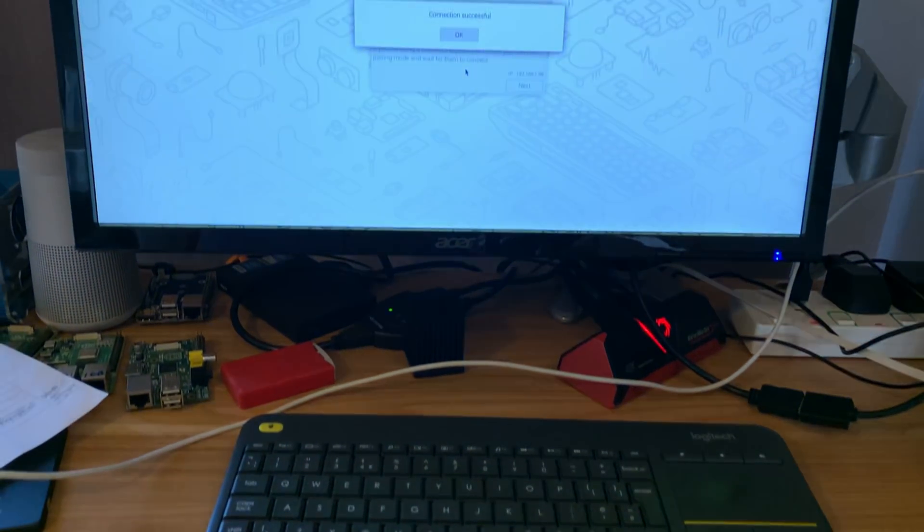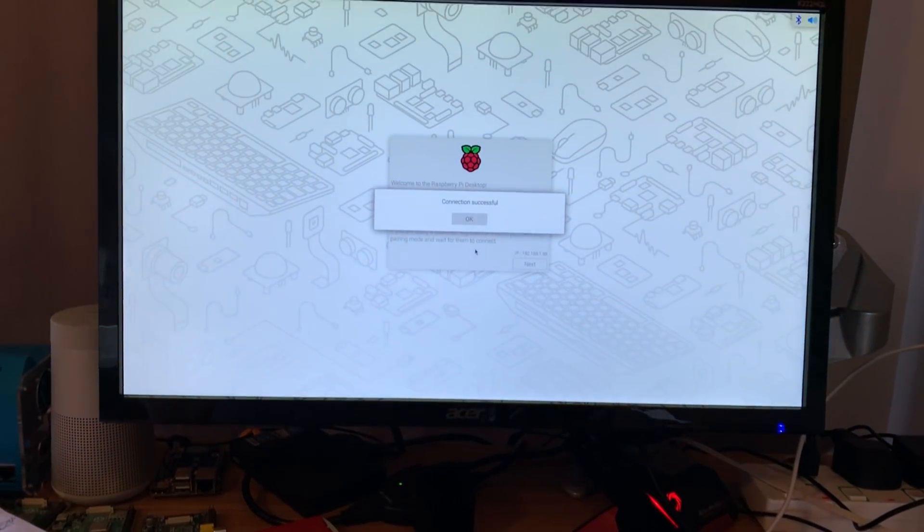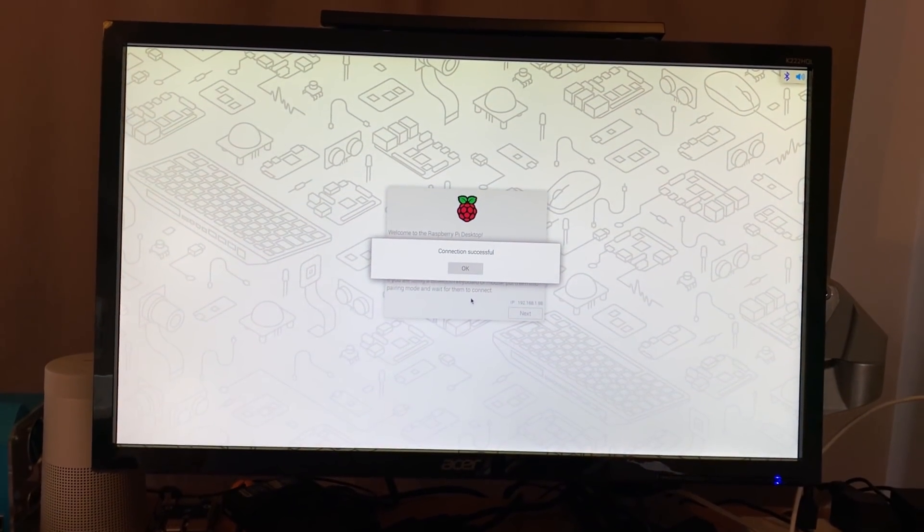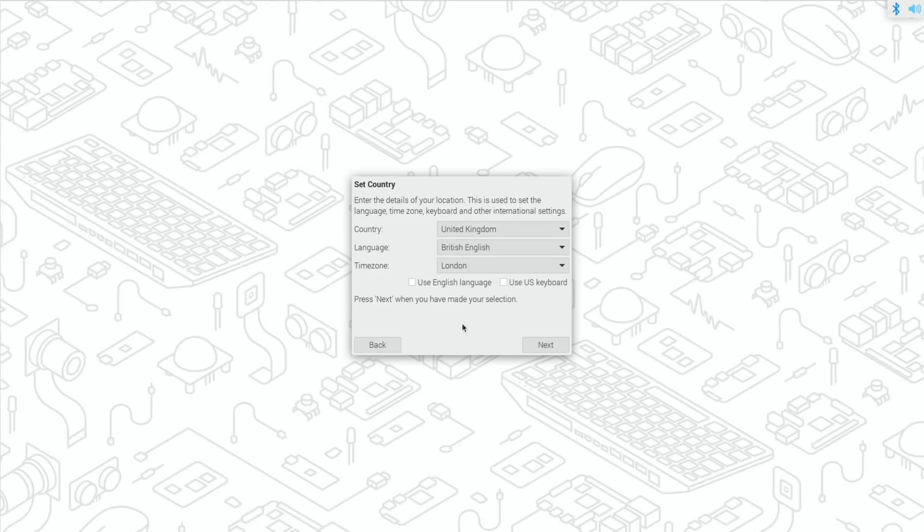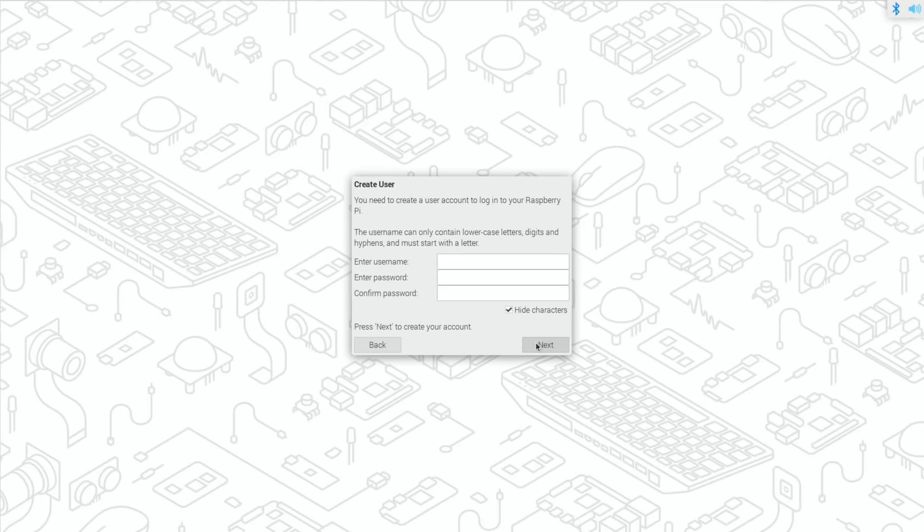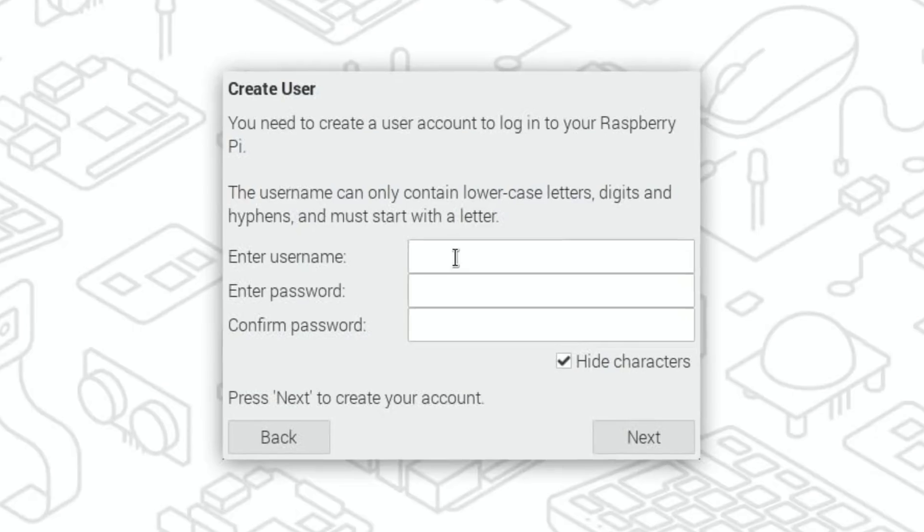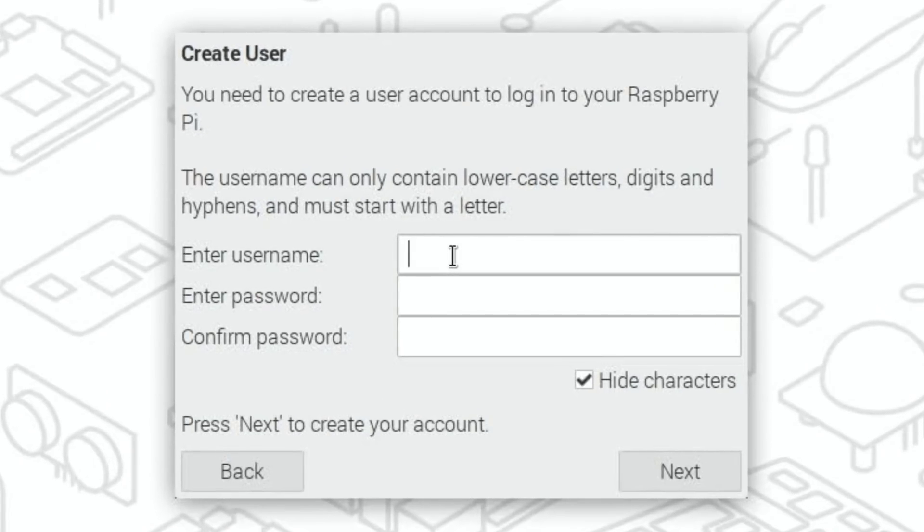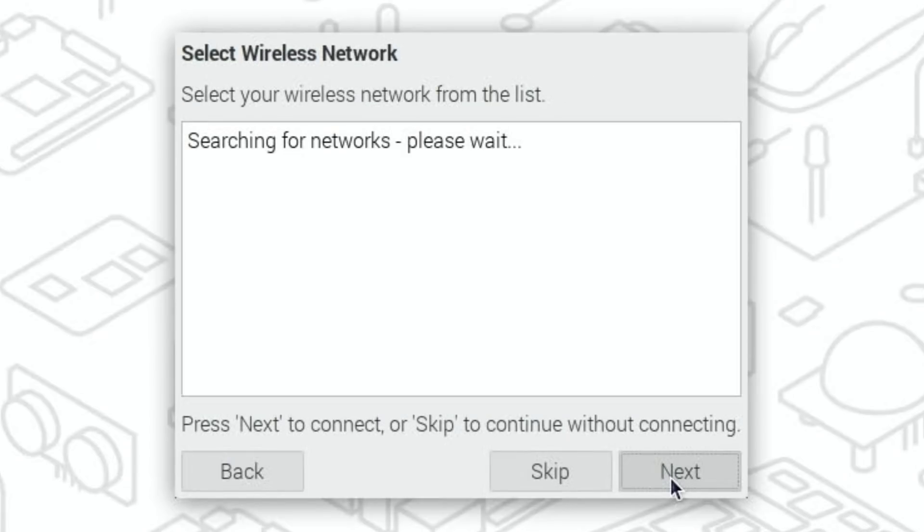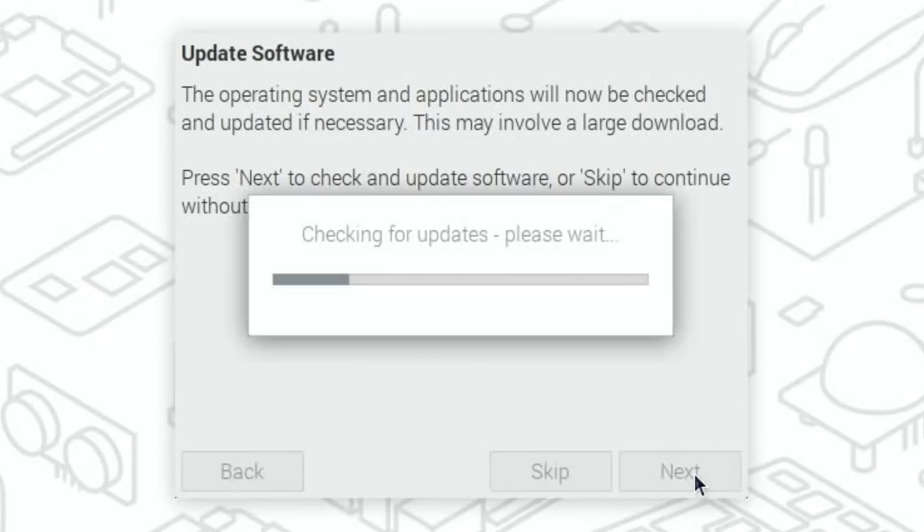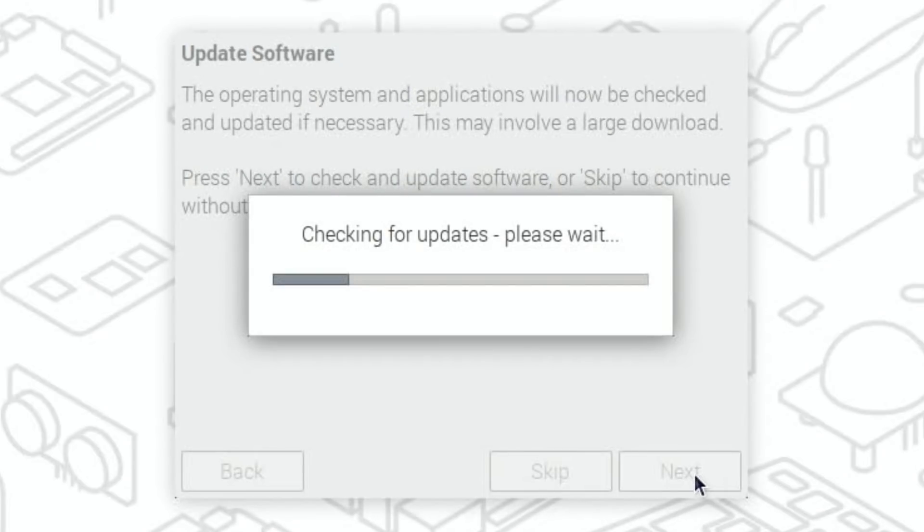Let's hit okay and next. Okay, so pop my time zone in and hit next. Enter username - so this is the new bit. I'm going to call it pi4. Put the password in that you'll want to use twice and hit next. Set up the screen - well mine is fine so I'm going to hit next. I'm going to skip networks because I'm using an ethernet cable. And we're going to update the software - shouldn't be very many updates because this is a brand new OS.